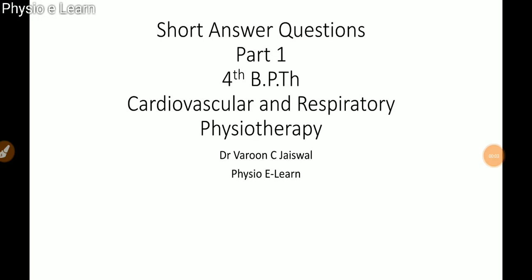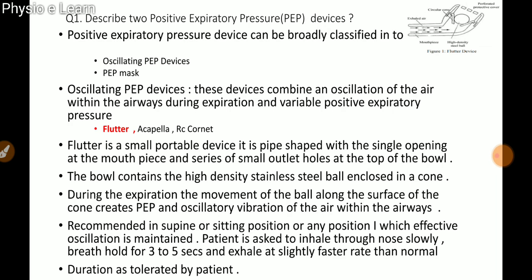Hello friends, welcome to Physio You Learn. I'm Dr. Varun, and in this video we are going to discuss 10 short answer questions for fourth year BPTh cardiovascular respiratory physiotherapy subject. These questions have been taken from MUHS past question papers and other university question papers. Please like and subscribe my channel. Let's get started.